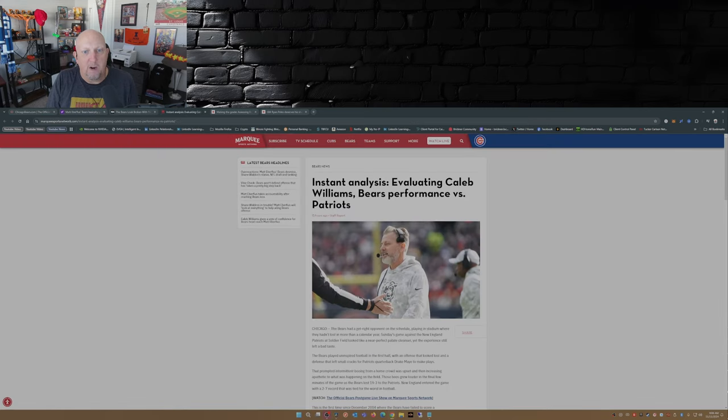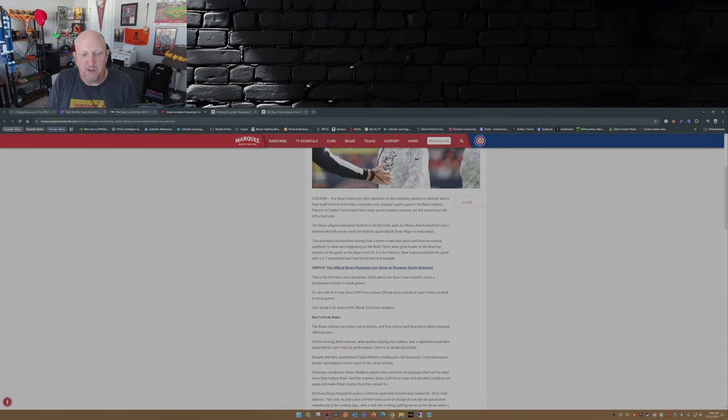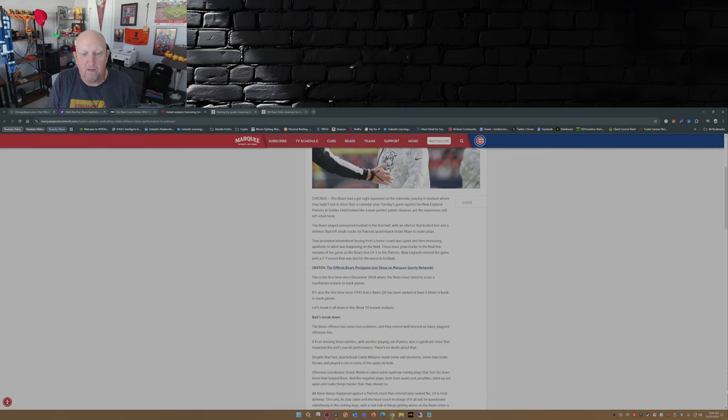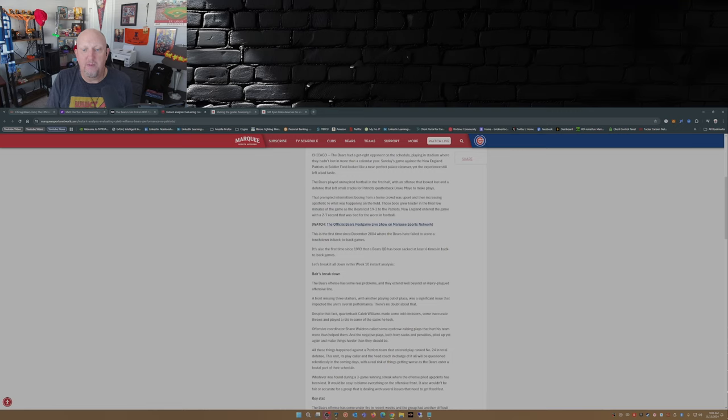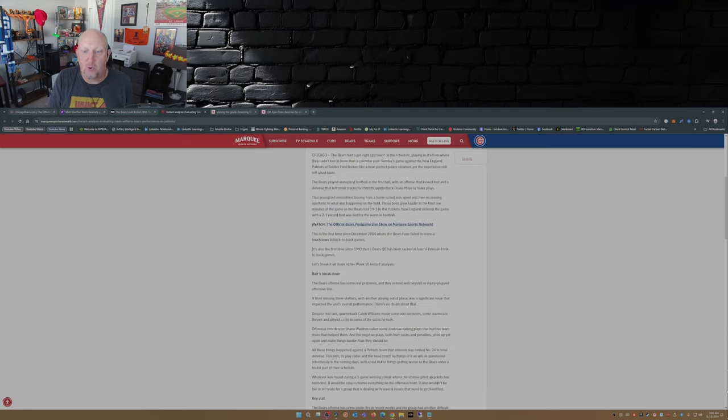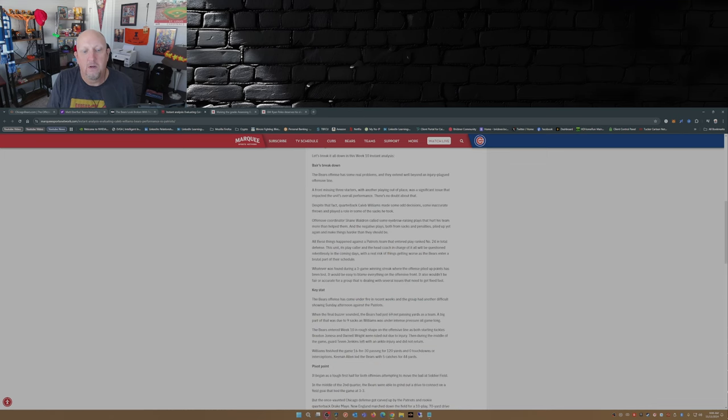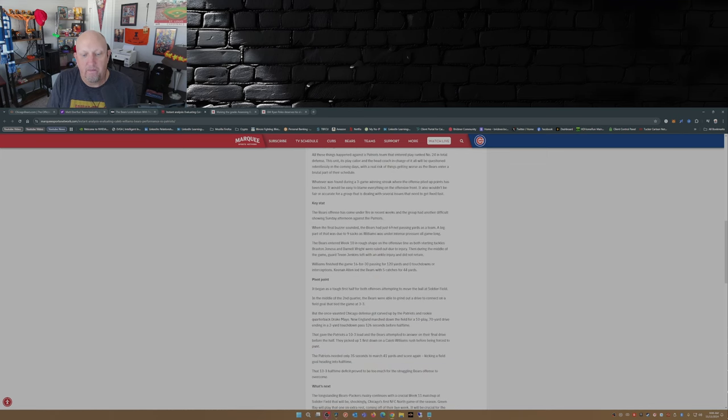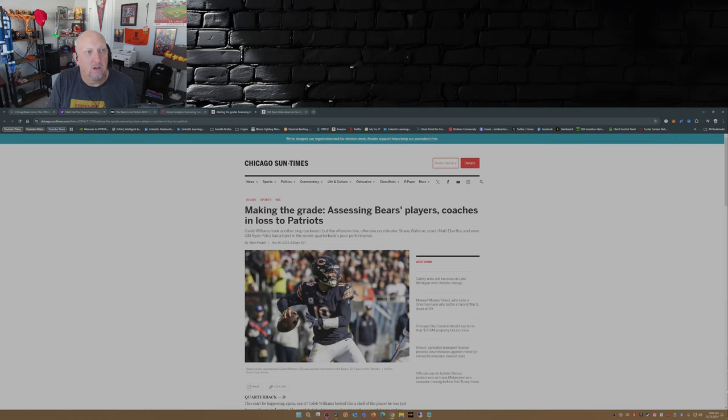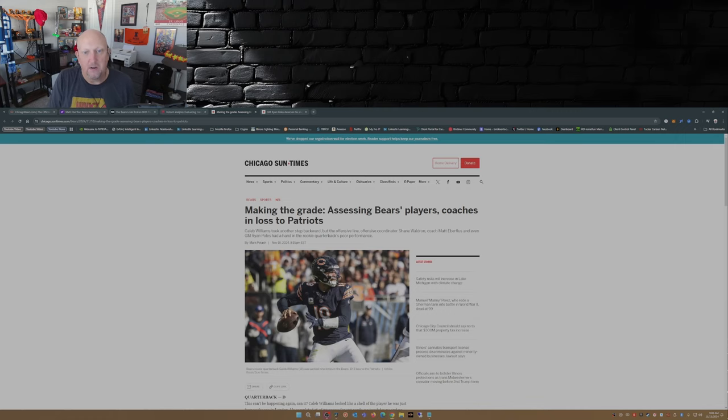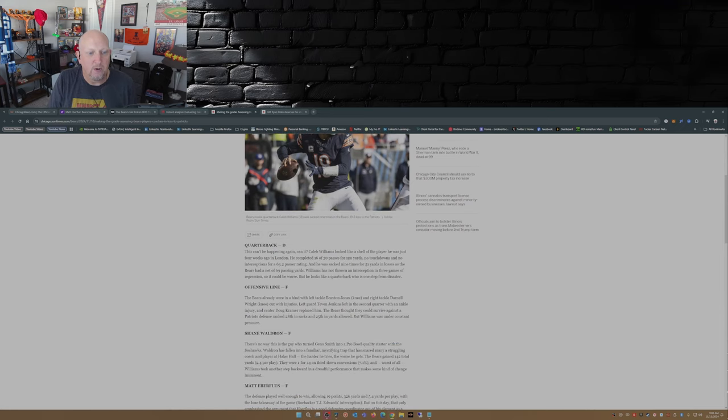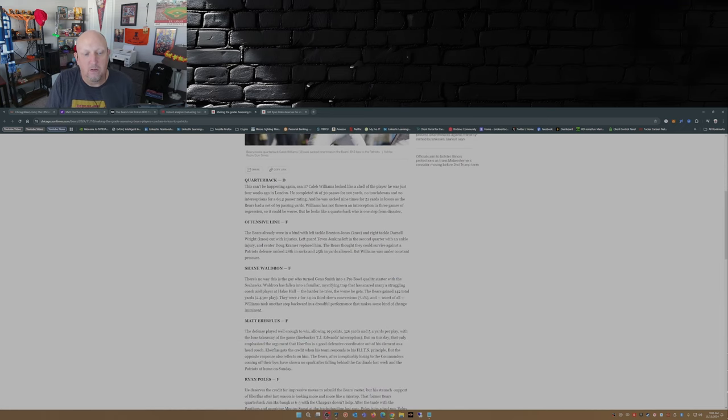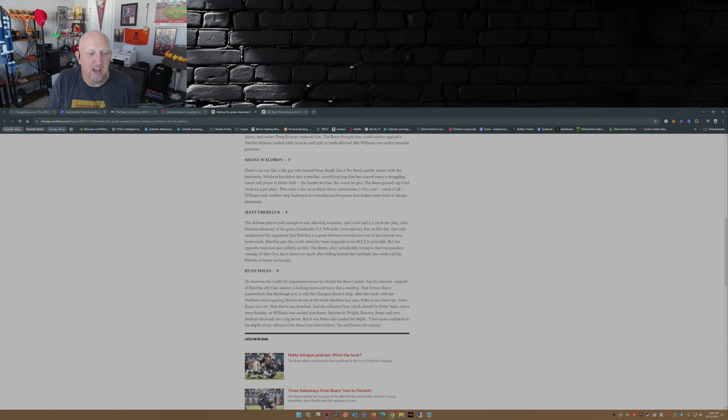So over here on Marquee, evaluating Caleb Williams' Bears performance versus the Patriots: first time since December 2004 where the Bears have failed to score a touchdown in back-to-back games. It's also the first time since 1993 that the Bears quarterback has been sacked six times in back-to-back games. I like this one here from the Sun Times, 'Making the Grade: Assessing Bears players, coaches in loss to Patriots.' Quarterback: D. Offensive line: F. Shane Waldron: F. Matt Eberflus: F. Ryan Poles: F.